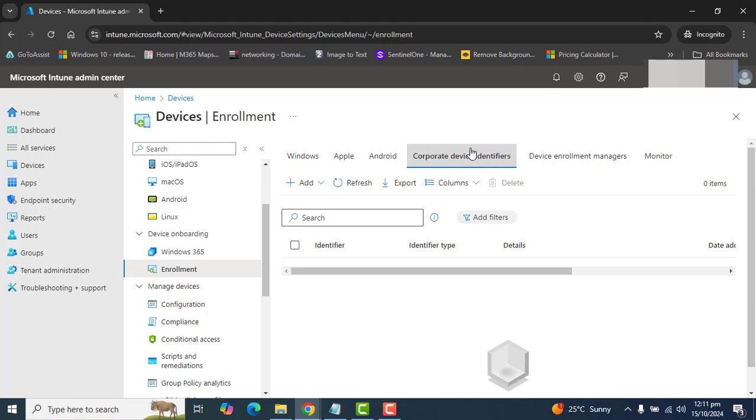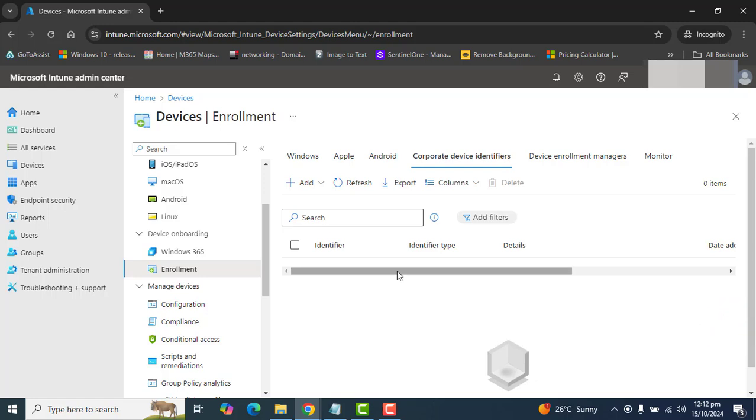In this Corporate Device Identifiers section, you're going to import devices which you own, or the corporate devices which are owned by the company. Let's suppose your company has bought some devices from a manufacturer, or your organization bought the licenses of some devices from a specific manufacturer.